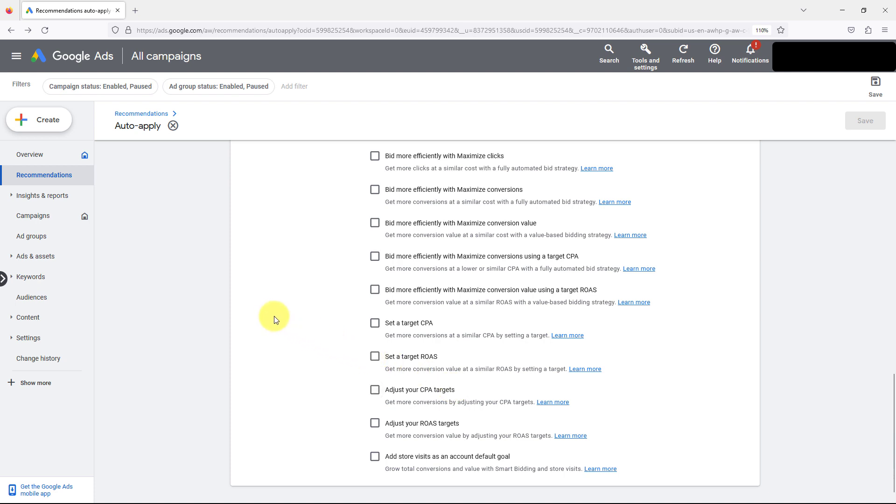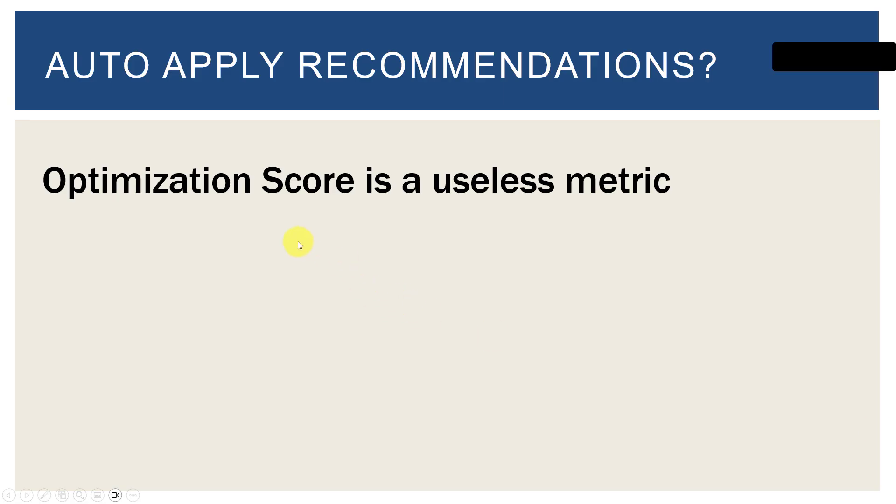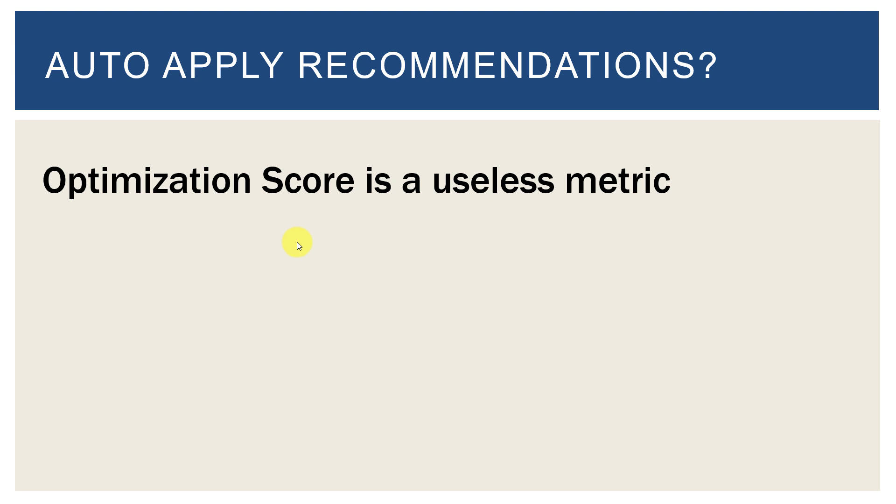They even say pretty much every time you log into the account, if you increase your daily budget your optimization score will go up. Your optimization score goes up if you spend more money. If you spend more money your optimization score goes up. It's a loop that doesn't really have any backing and go anywhere. I feel like Google's not even trying at this one. So again, optimization score is a useless metric, you can completely ignore it.